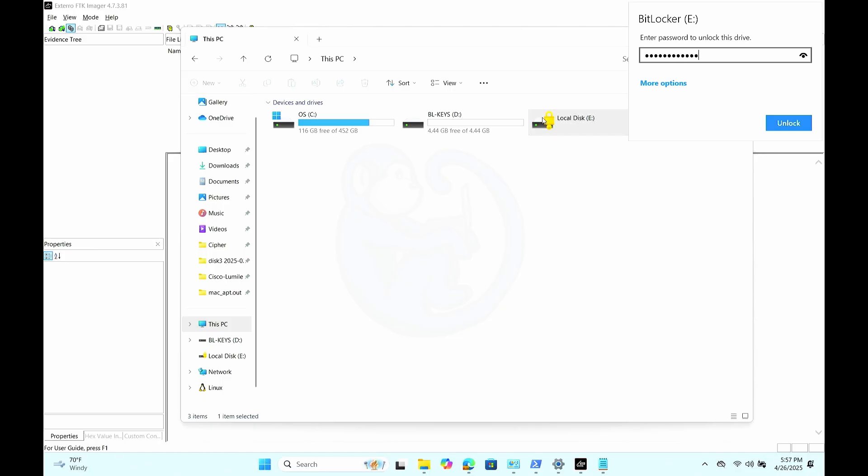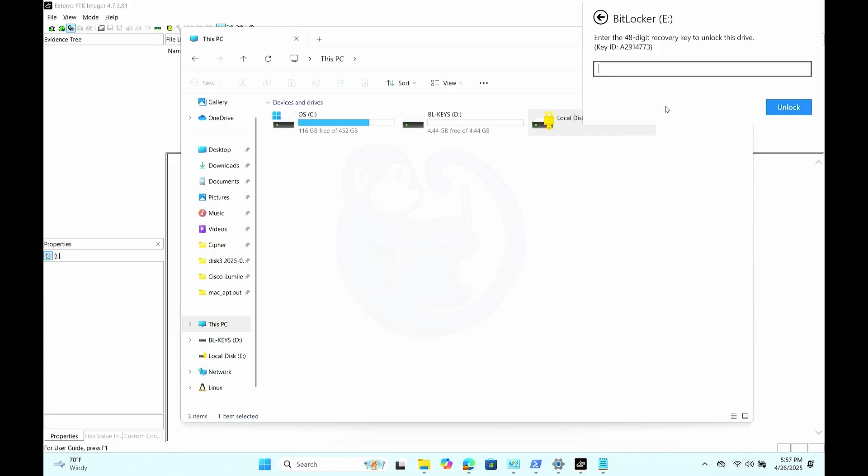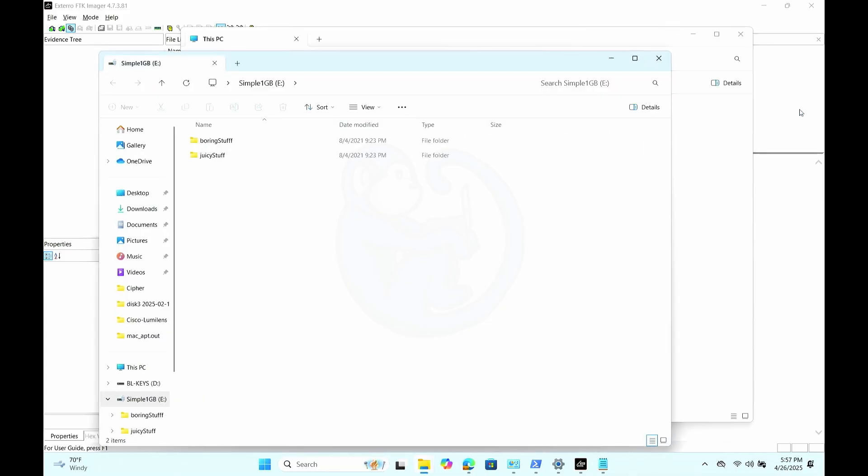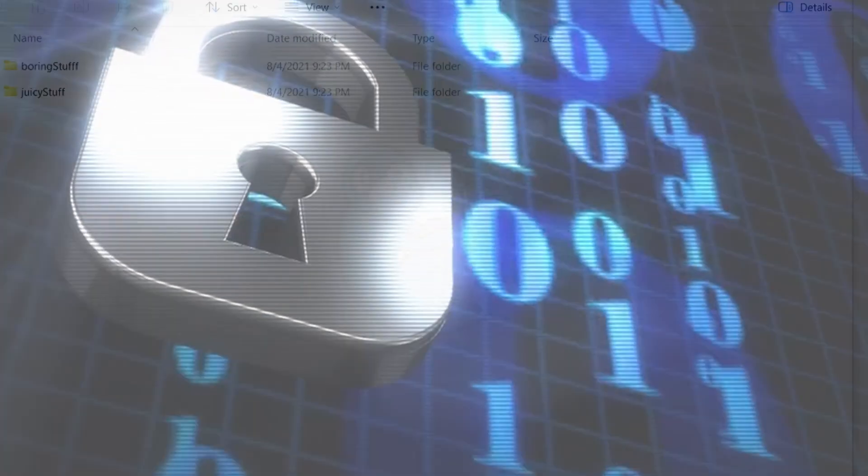So clicking into the drive, we will see the popup asking for the BitLocker password or recovery key. Once again, you can enter either the password or the recovery key. And then once you do that, voila, we once again see the two folders that we expect, boring stuff and juicy stuff. So once again, pretty straightforward to get to the decoded data.